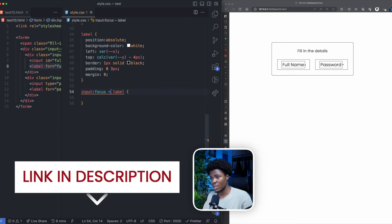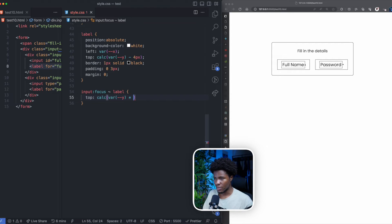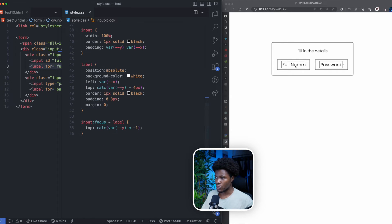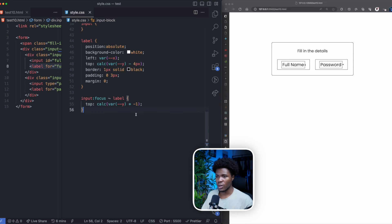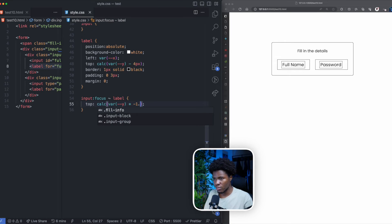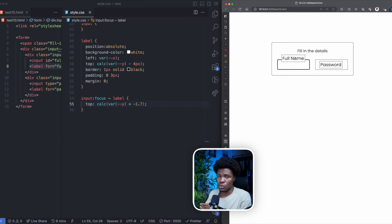If you want to learn more about combinators in CSS, I have a video on that — I'll link it in the video description. Then we're going to change the value of the top property, and again we use calc(). What we're going to do is the Y custom property times minus one. Currently the Y property is 10 pixels but we want it to be minus 10 pixels so it can go to the top — that's why I'm multiplying by minus one. I can also make this minus 1.7 so it can be at the edge. Now watch: when you click on the label the input goes in focus, and when the input is in focus we select the label sibling and change the top. If you remove it from focus it comes down; if you put it in focus it goes to the top again.